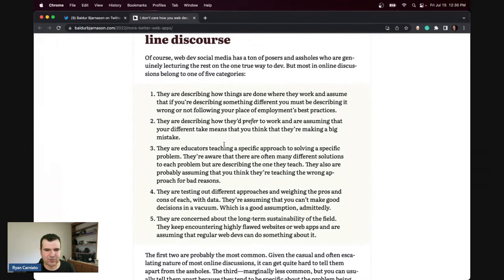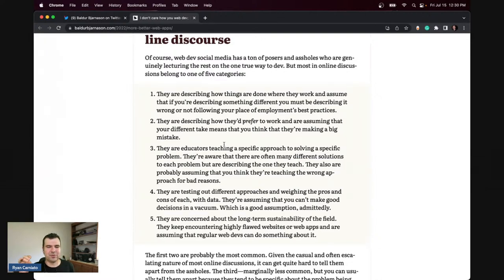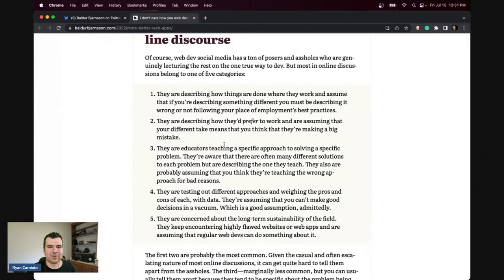Person four is testing out different approaches, weighing the pros and cons with real data, and assumes you can't make a decision in a vacuum. Person five is concerned with the long-term sustainability of the field — they keep encountering highly flawed websites and web apps, and they assume regular devs can do something about it, blaming people and frameworks for not supporting the web.